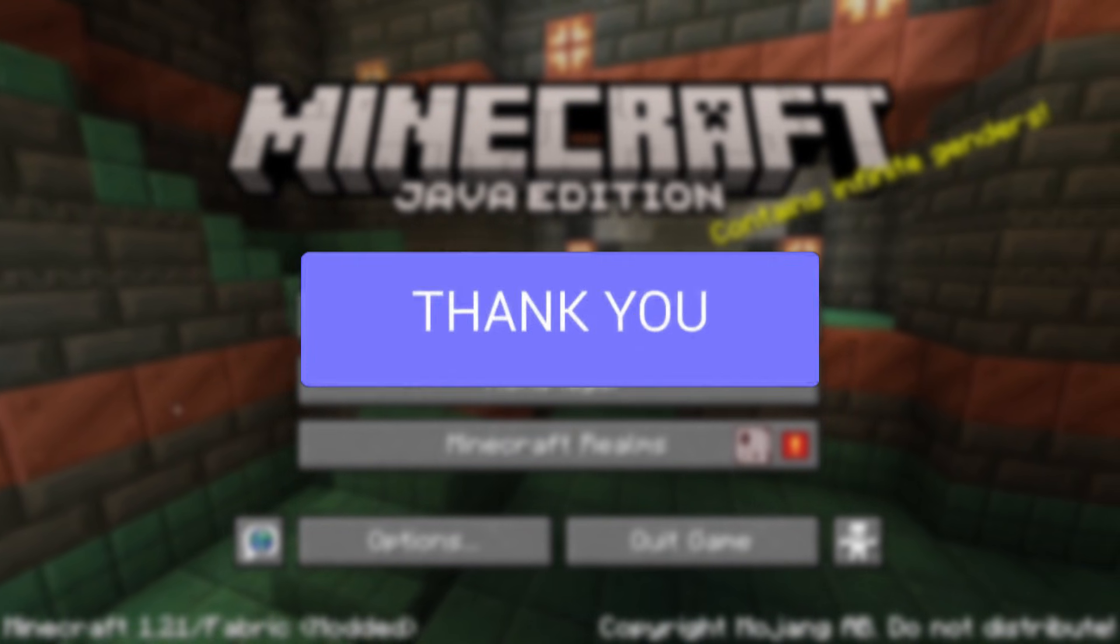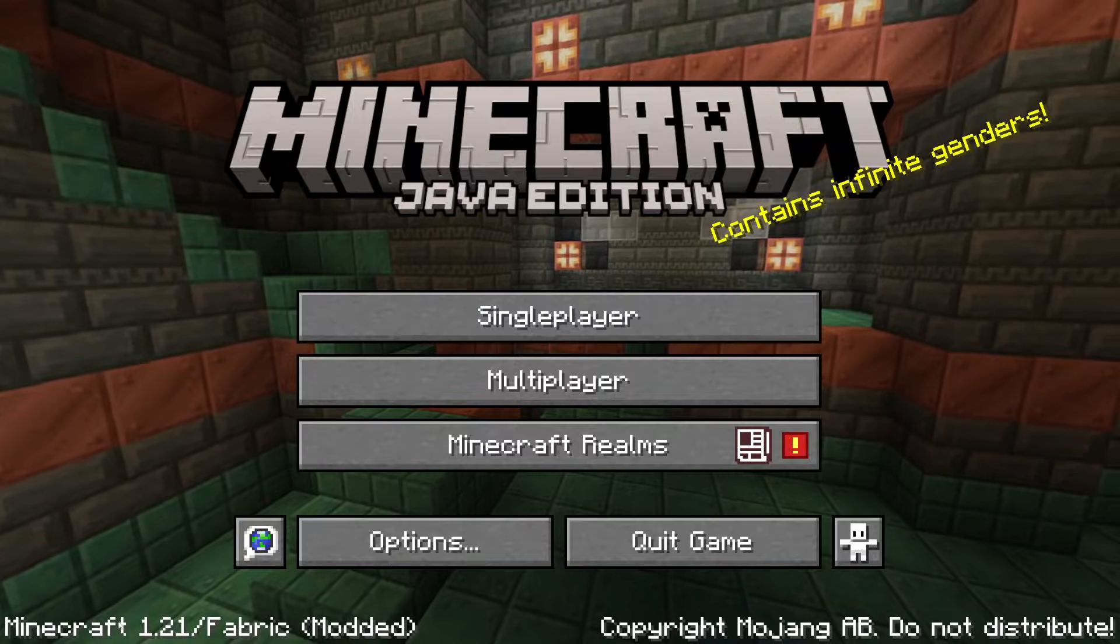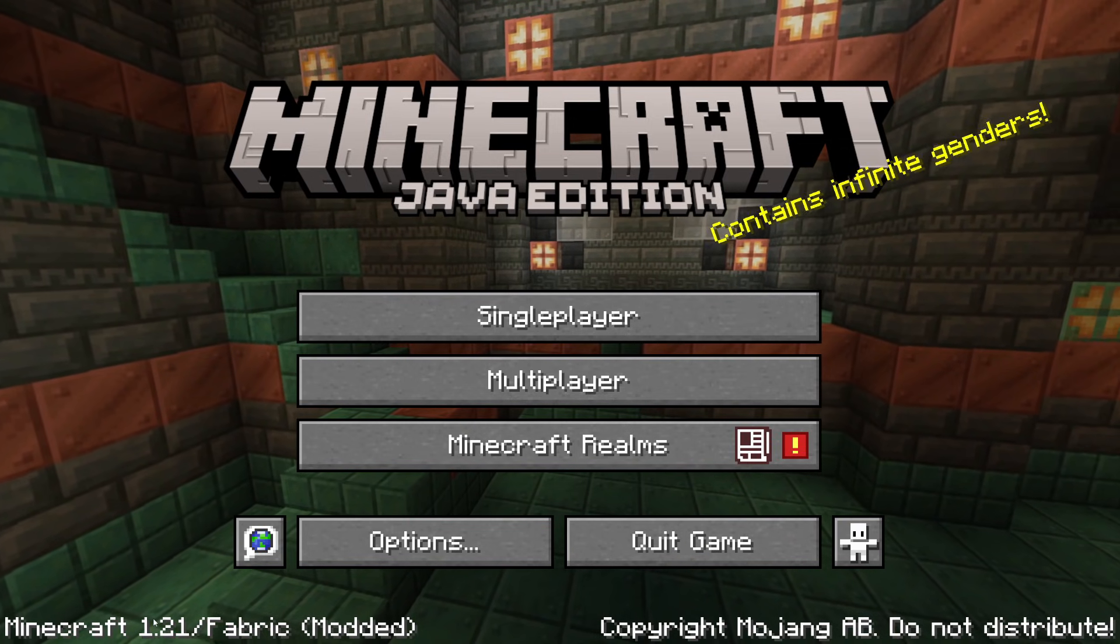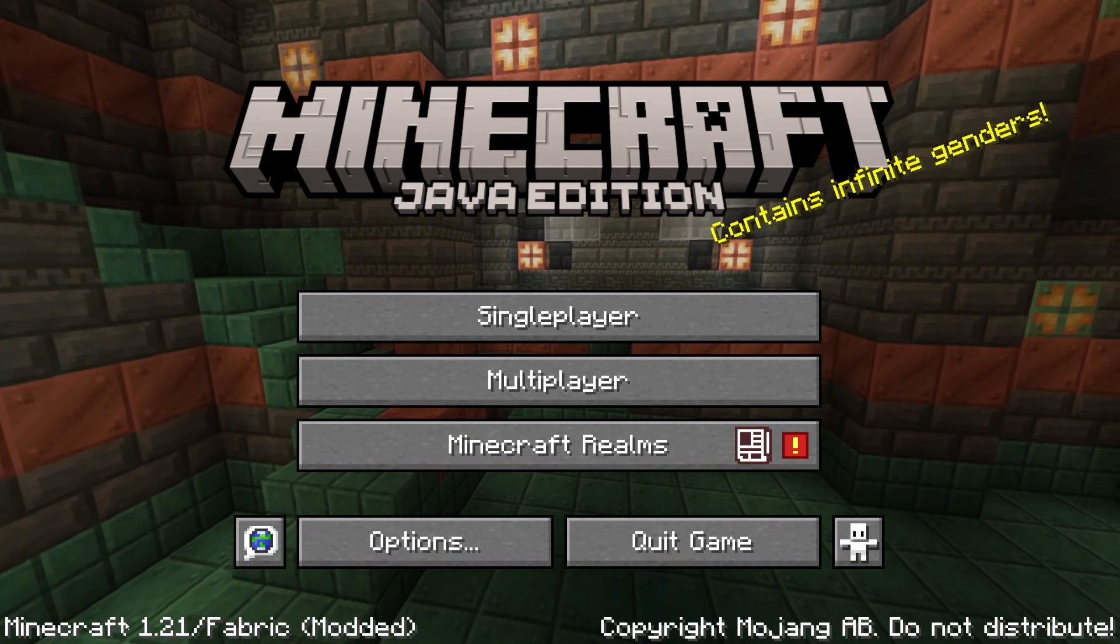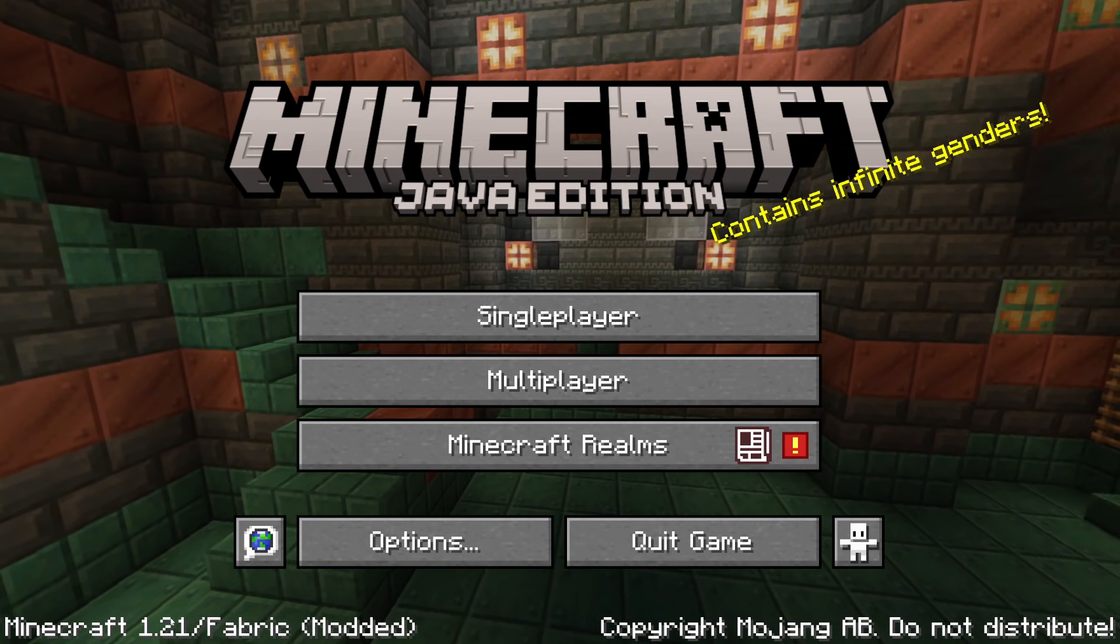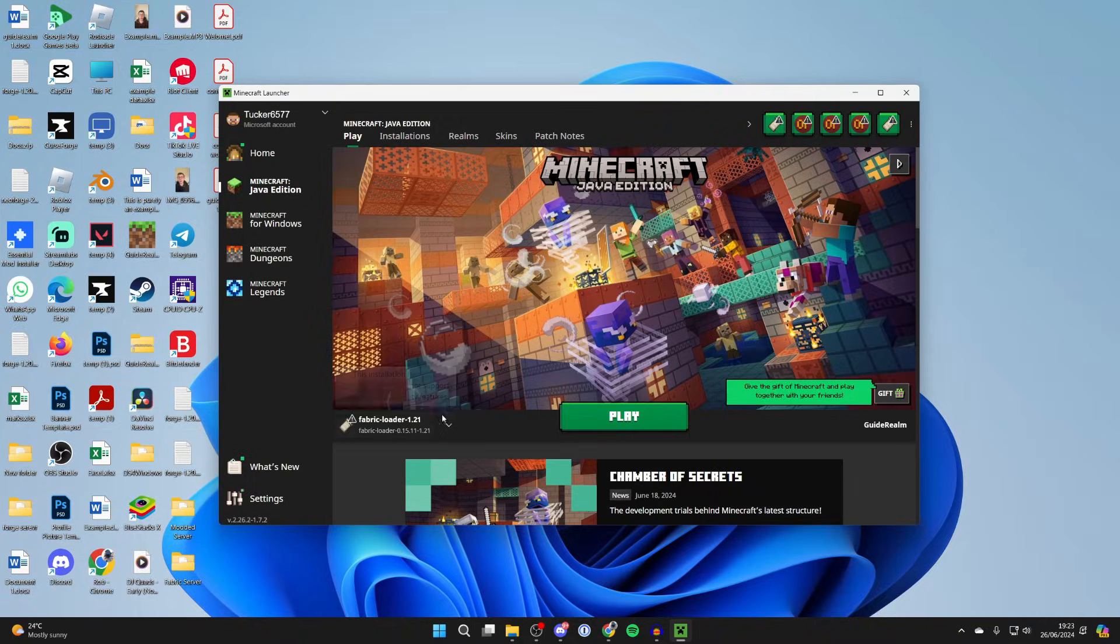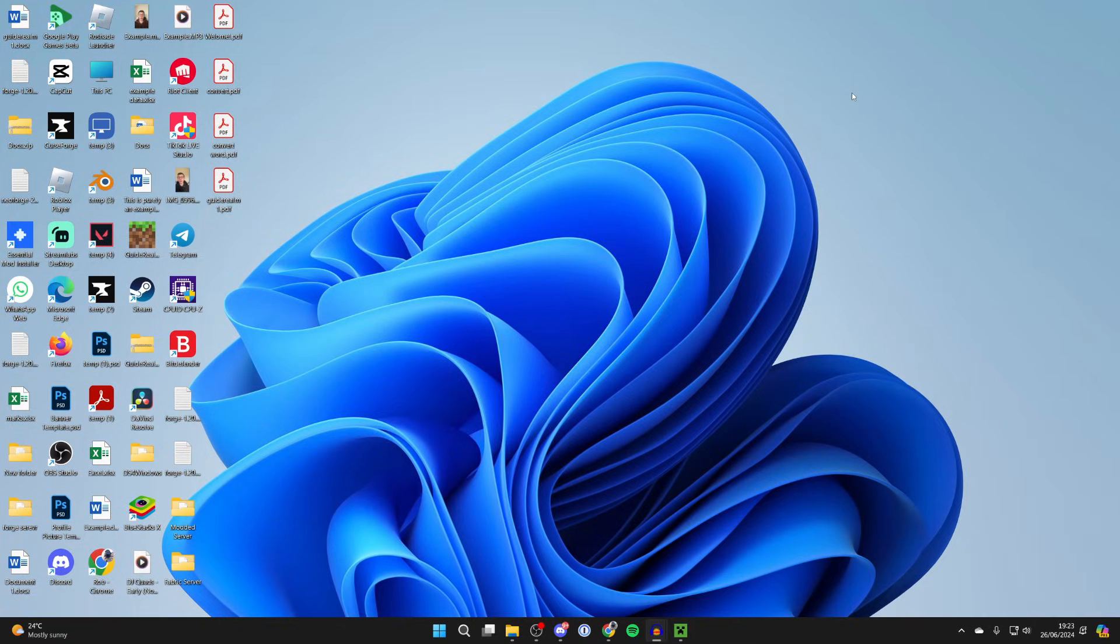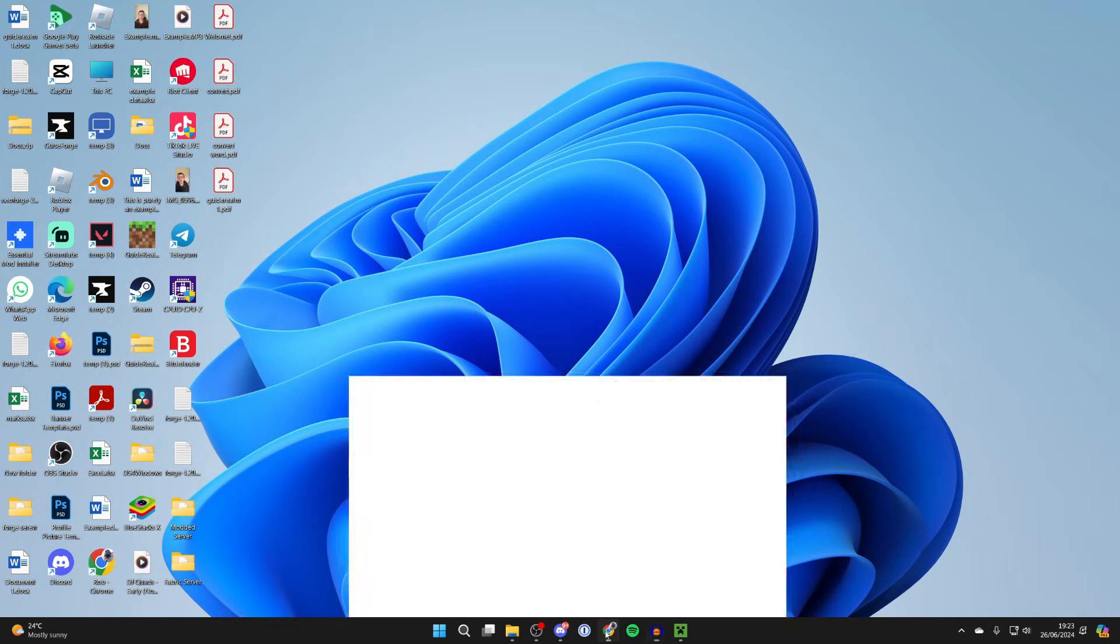First of all, just note down the current version of Fabric you have. In my case, I've got it for Minecraft 1.21. You can see the version in your launcher as well. If you don't have Fabric installed, don't worry, we'll cover that.